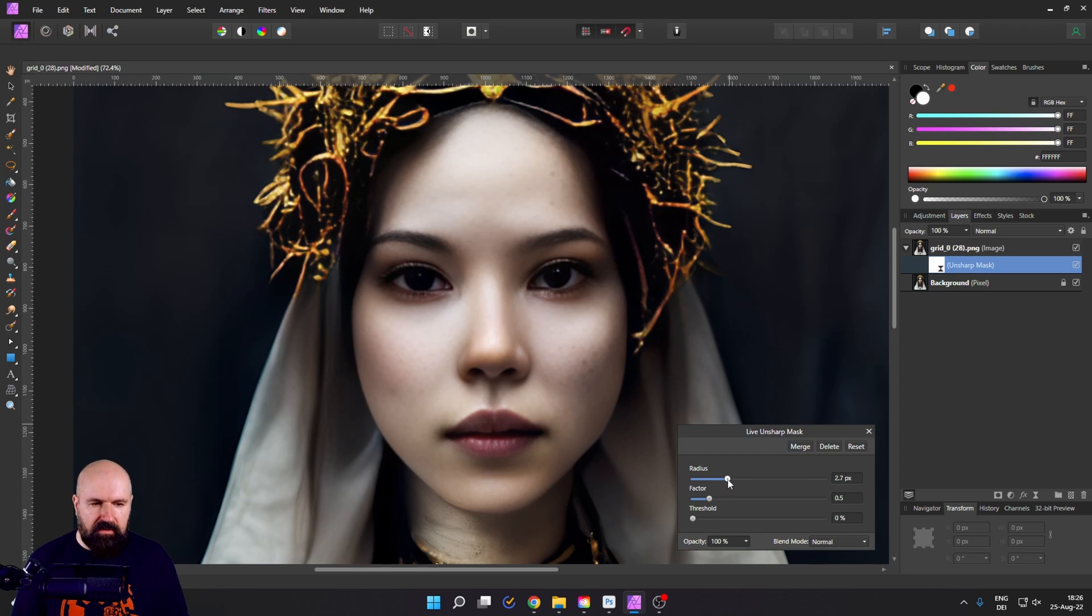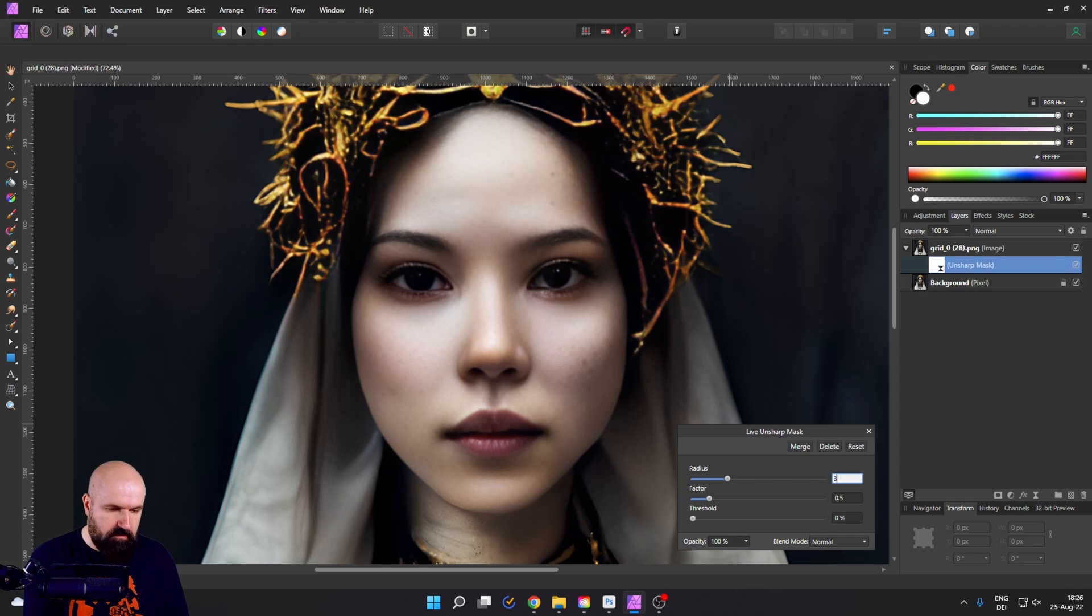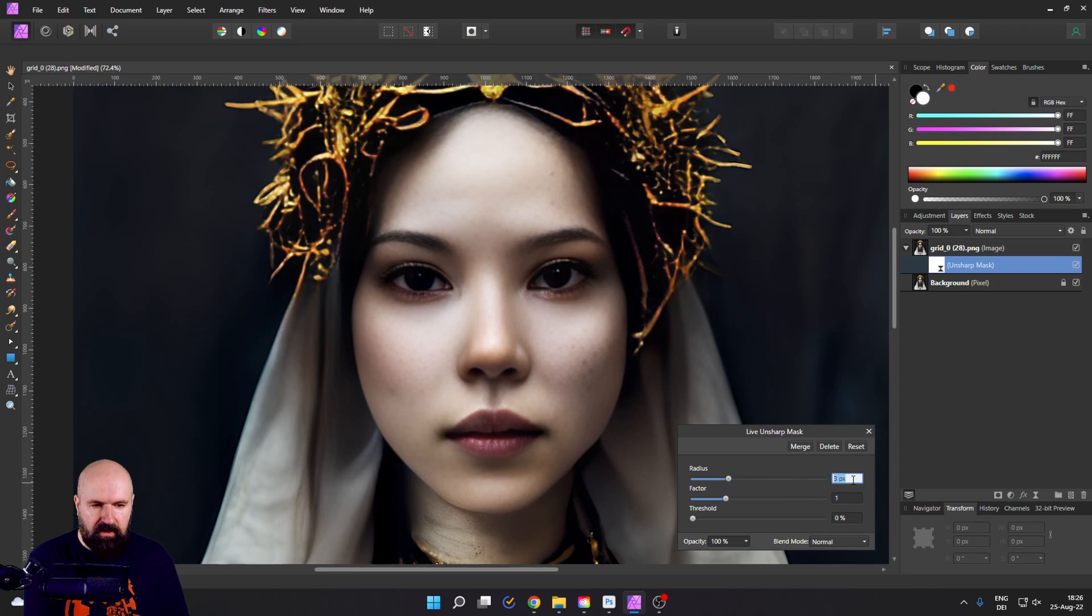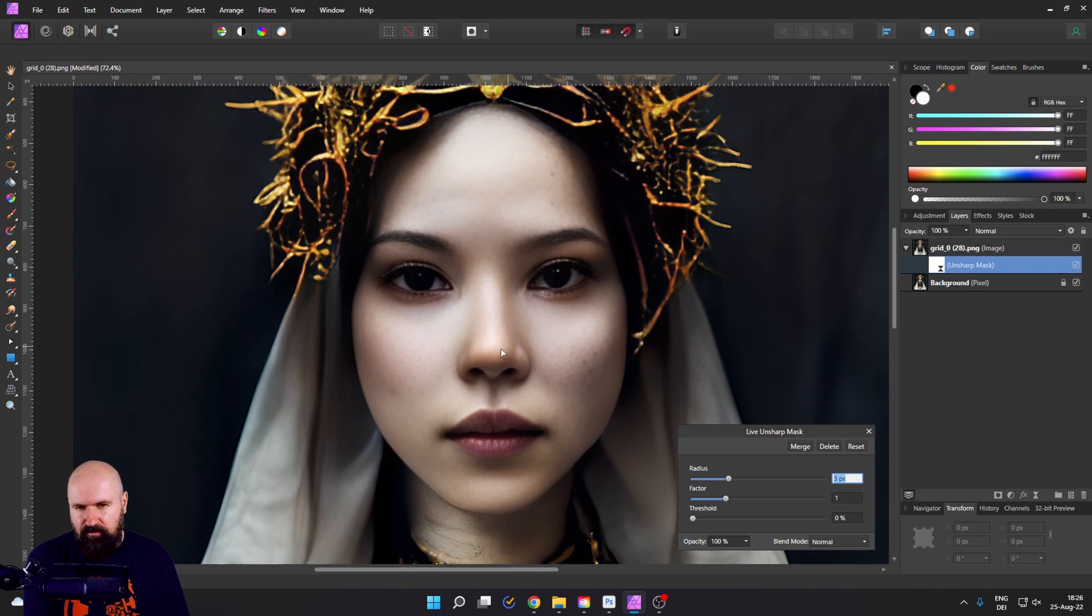Now, push up the radius. Let's go here to, for example, three pixels. We want to really sharpen this a lot. And here for the factor, we're going to one.